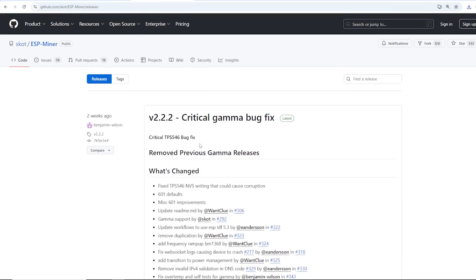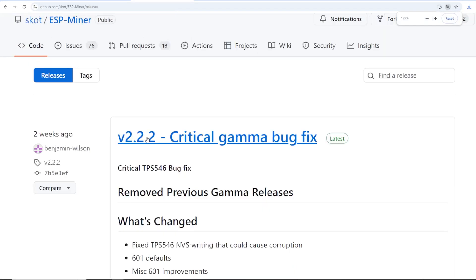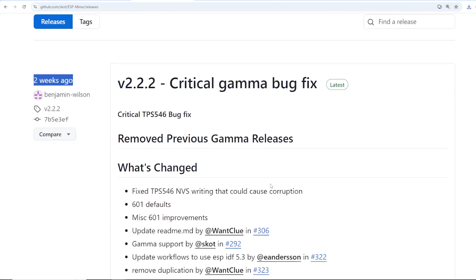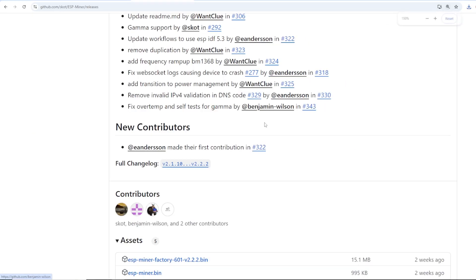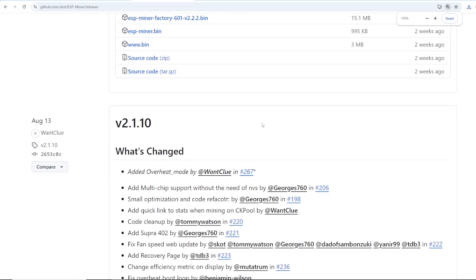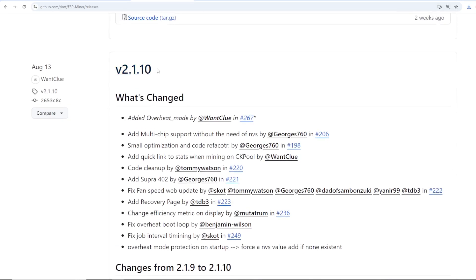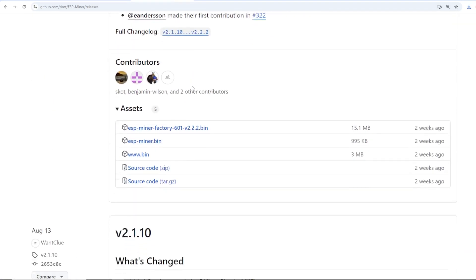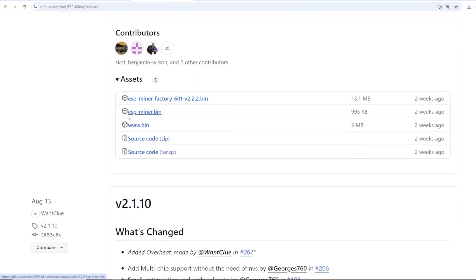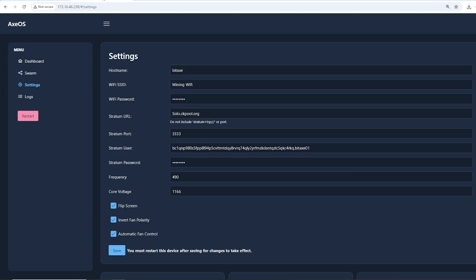Looking at upgrading the firmware, it looks like there is a new firmware update for these Bitaxes as of recording two weeks ago. Critical gamma bug fix, and looks like there's been a couple other firmware bugs that have been fixed over time. Make sure you download the esp-miner.bin and also the www.bin.